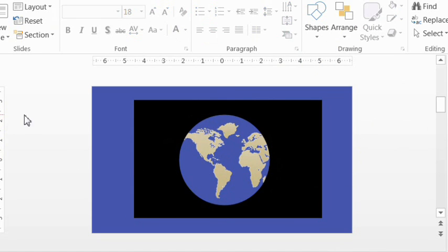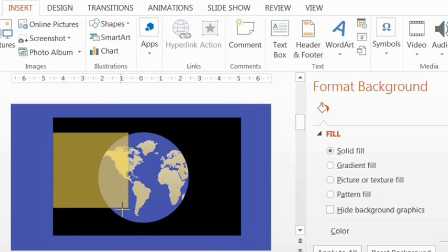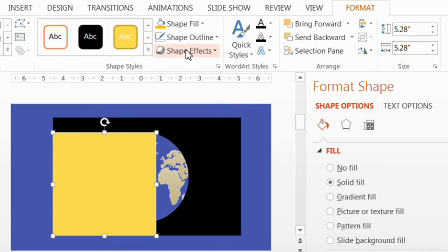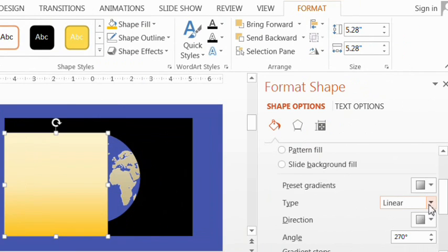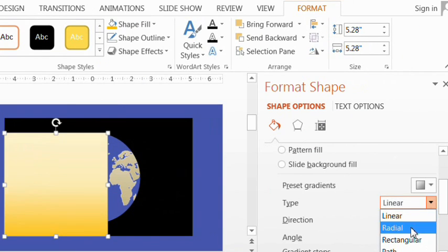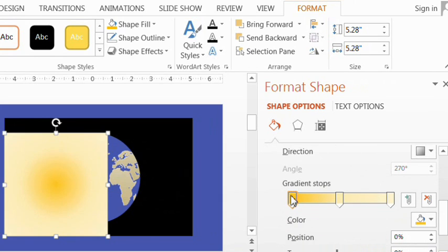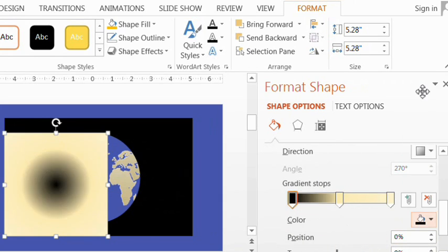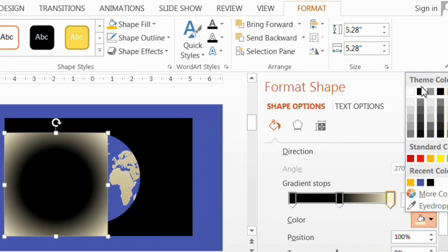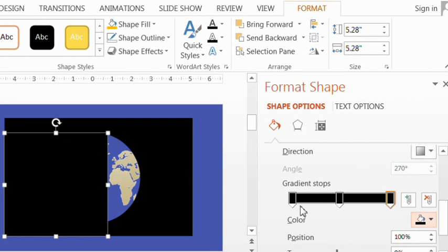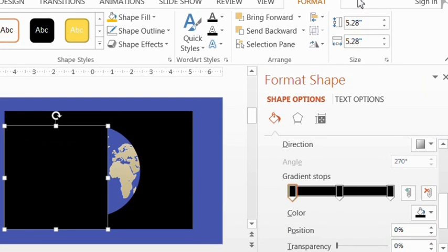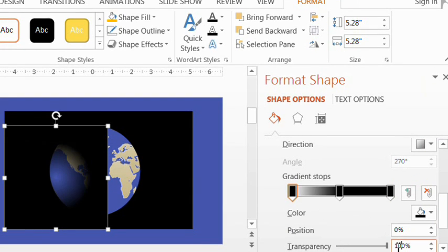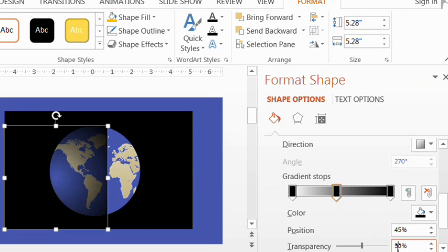For this, make a square. Then take out the outline and change it to a gradient fill. Make it radial and start from the center. And I'll talk you through the rest of the numbers again. First, let's make all the colors here black. And for the first one that's all the way to the left, make the transparency 100%. Put the next one at position 45% and set the transparency to 50%.